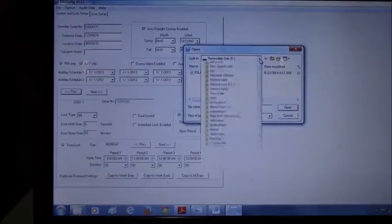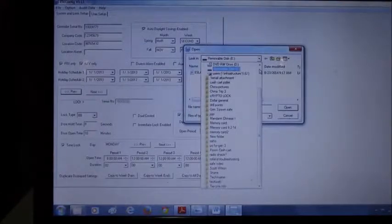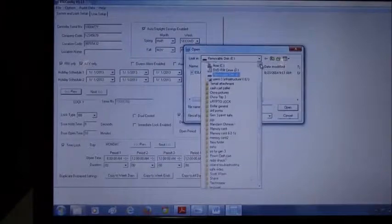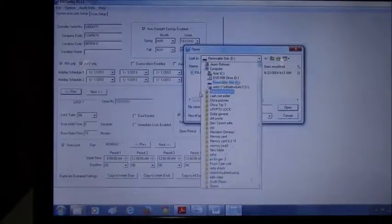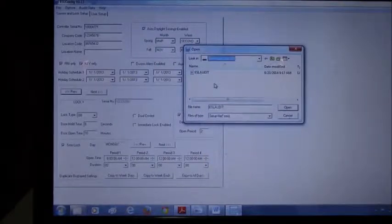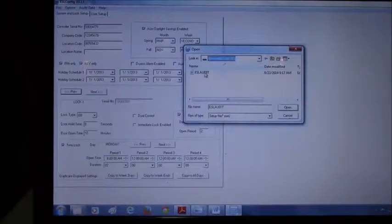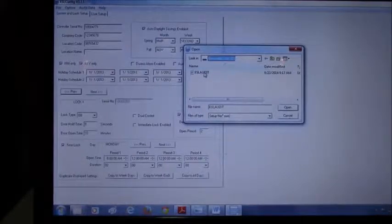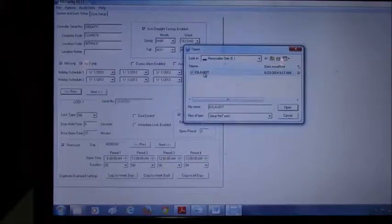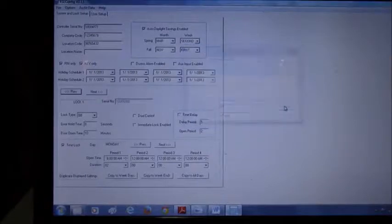If it doesn't show up originally, you can press this drop down arrow. It'll usually say removable drive. The file that we're looking for by default is going to be called ESL audit. You select that and hit open.